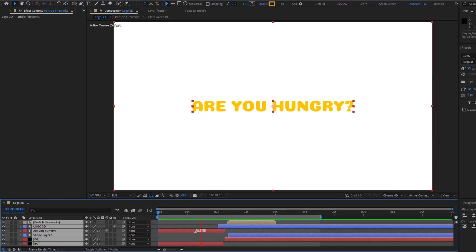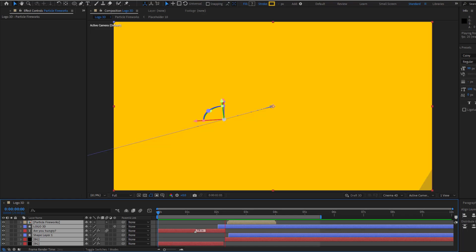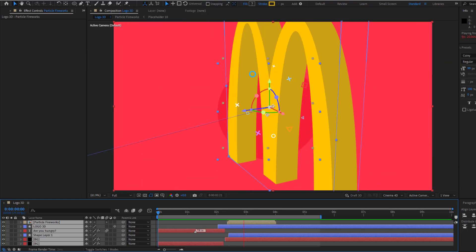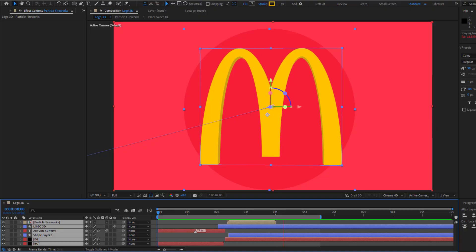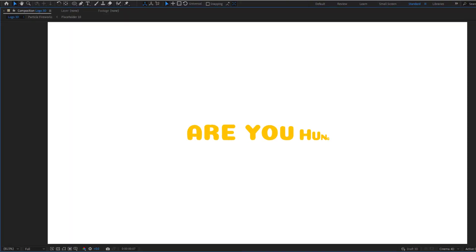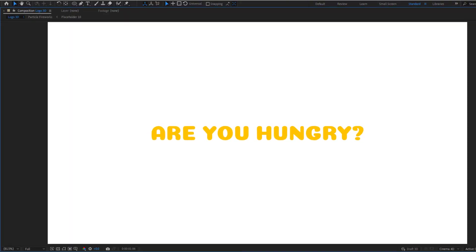Hey guys, welcome to my new video. In this video I'm gonna show how to create logo animation using After Effects. Let's get started.